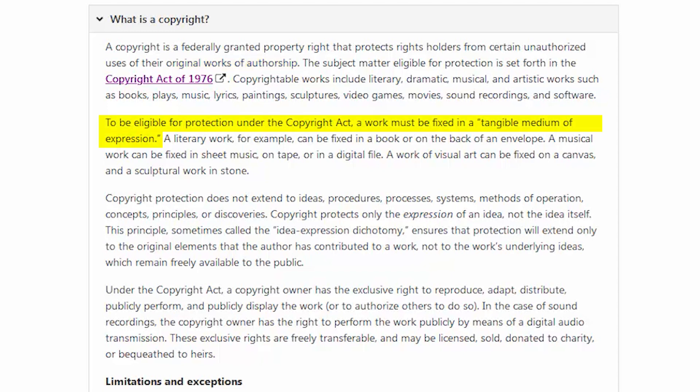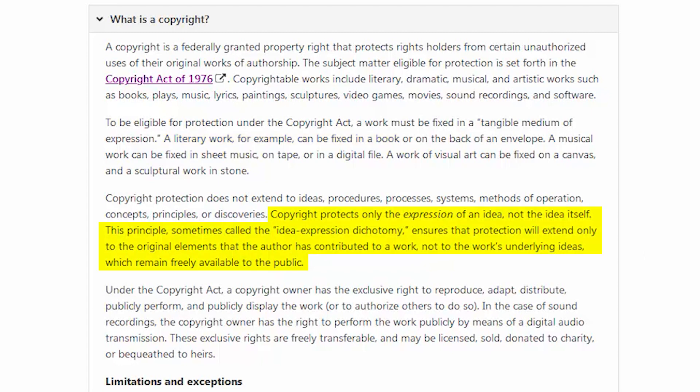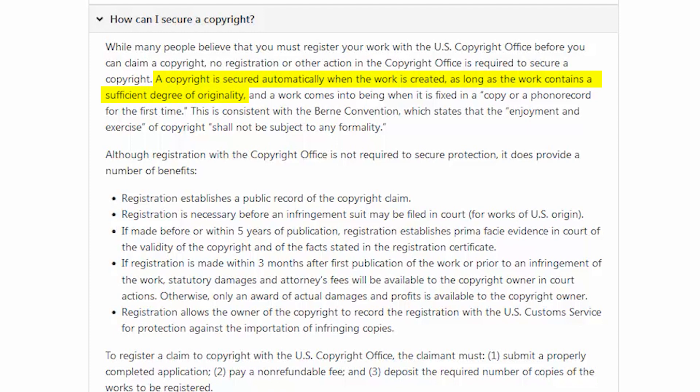To be eligible for protection under the Copyright Act, a work must be fixed in a tangible medium of expression. A literary work, for example, can be fixed in a book. Copyright protects only the expression of an idea, not the idea itself. This principle, sometimes called the idea-expression dichotomy, ensures that protection extends only to the original elements that the author has contributed to a work, and not to the work's underlying ideas, which remain freely available to the public. A copyright is secured automatically when a work is created, as long as the work contains a sufficient degree of originality. And this is where the ambiguity comes in.